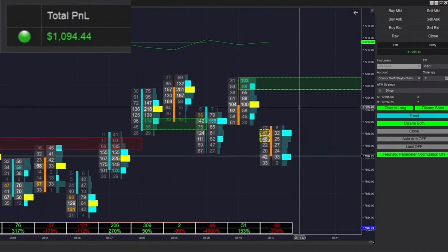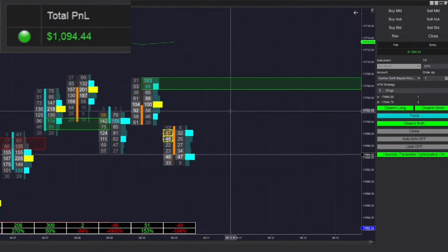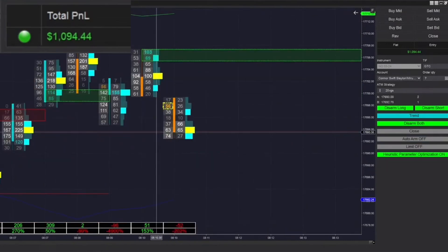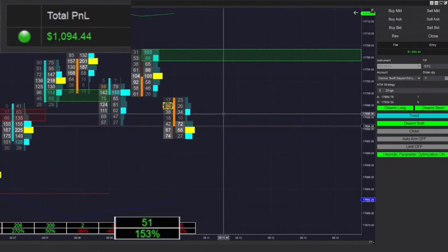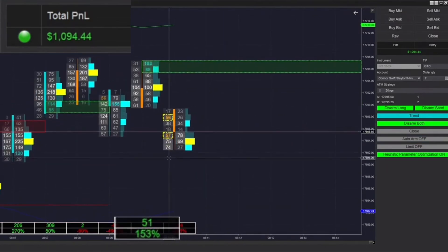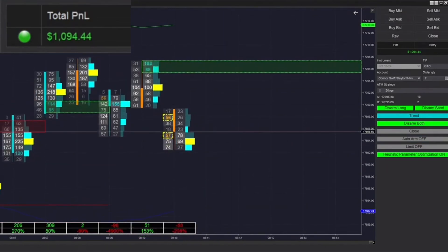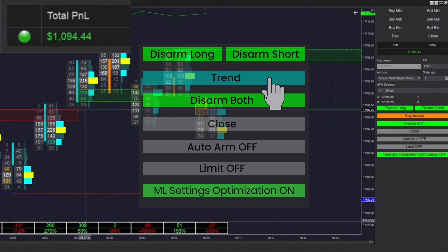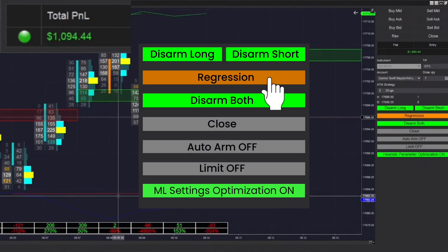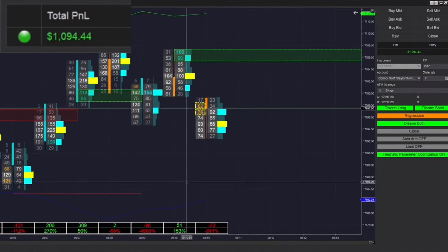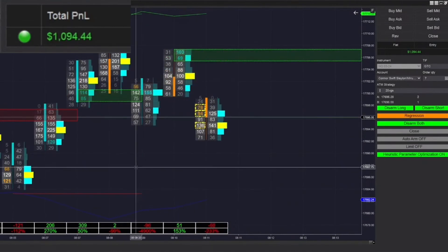We ended up getting filled there very, very quickly — got a short trade and won that one. We have a delta divergence at 8:10, so we are going to be switching into regression mode. We also had one at 8:08 and at 8:09. A little behind the curve — I apologize.